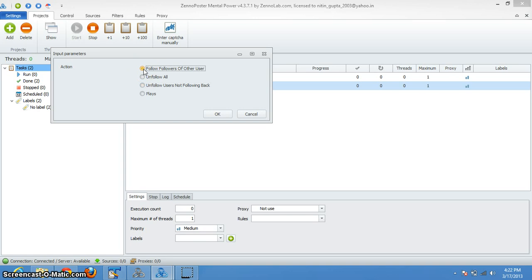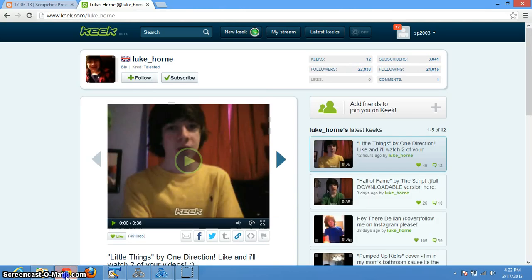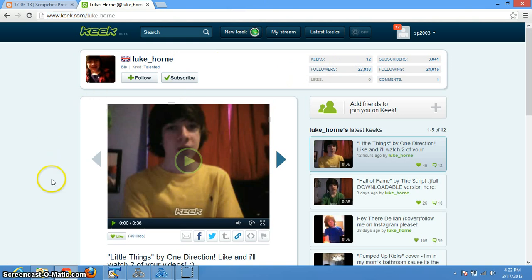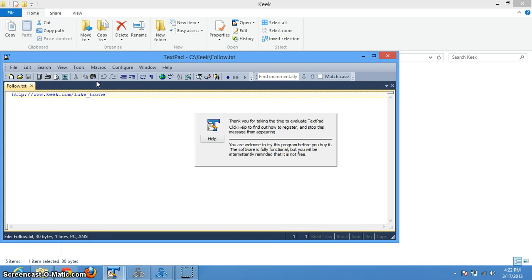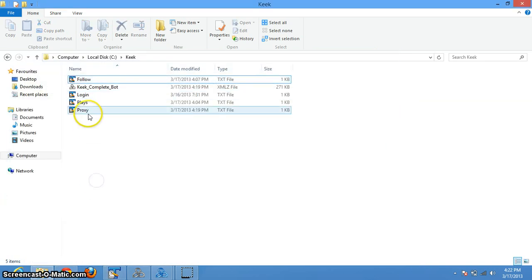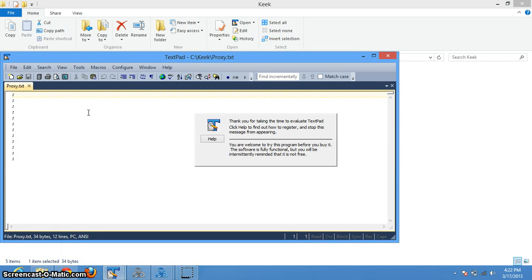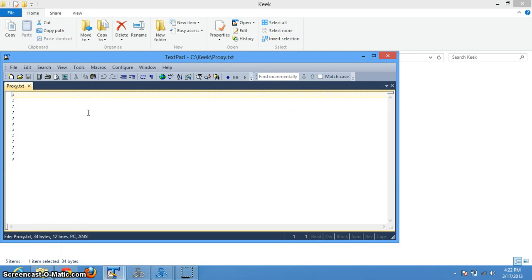We'll see all these functionalities one by one. First of all, let's see follow followers of other users. For this, let's say we want to follow followers of this user, so we'll give this user's profile as input over here. If you want to use proxies, we'll give our proxies over here. If you don't want to use proxies, we can just give a semicolon over here.